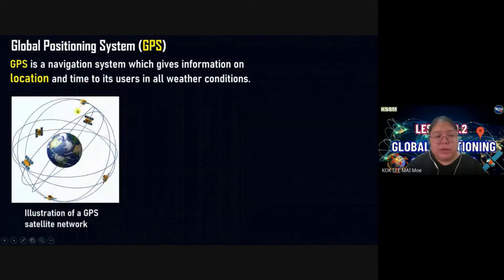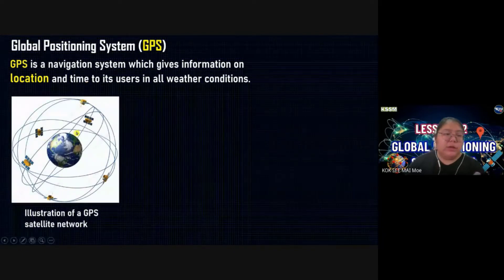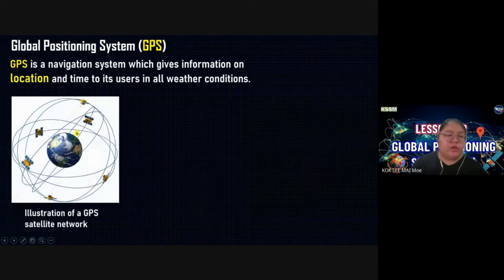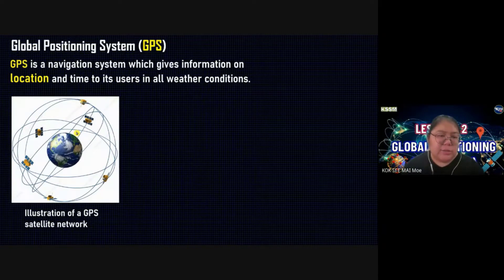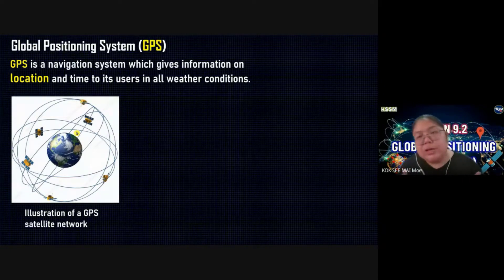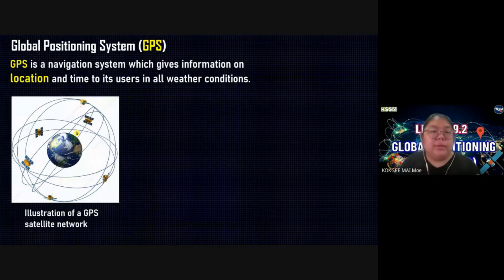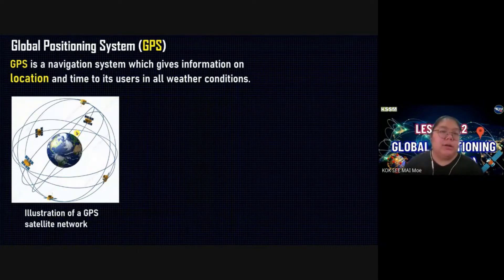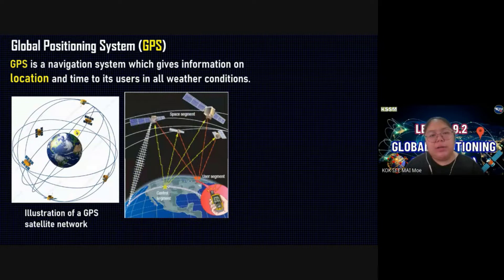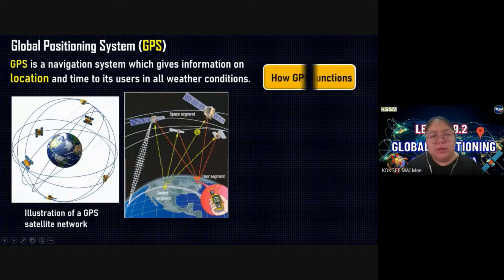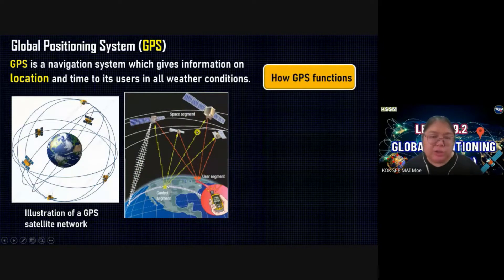You can see this illustration of the GPS satellite network. This one is surrounding, orbiting the Earth. There is one of the satellites. Now you're going to see how the GPS functions.